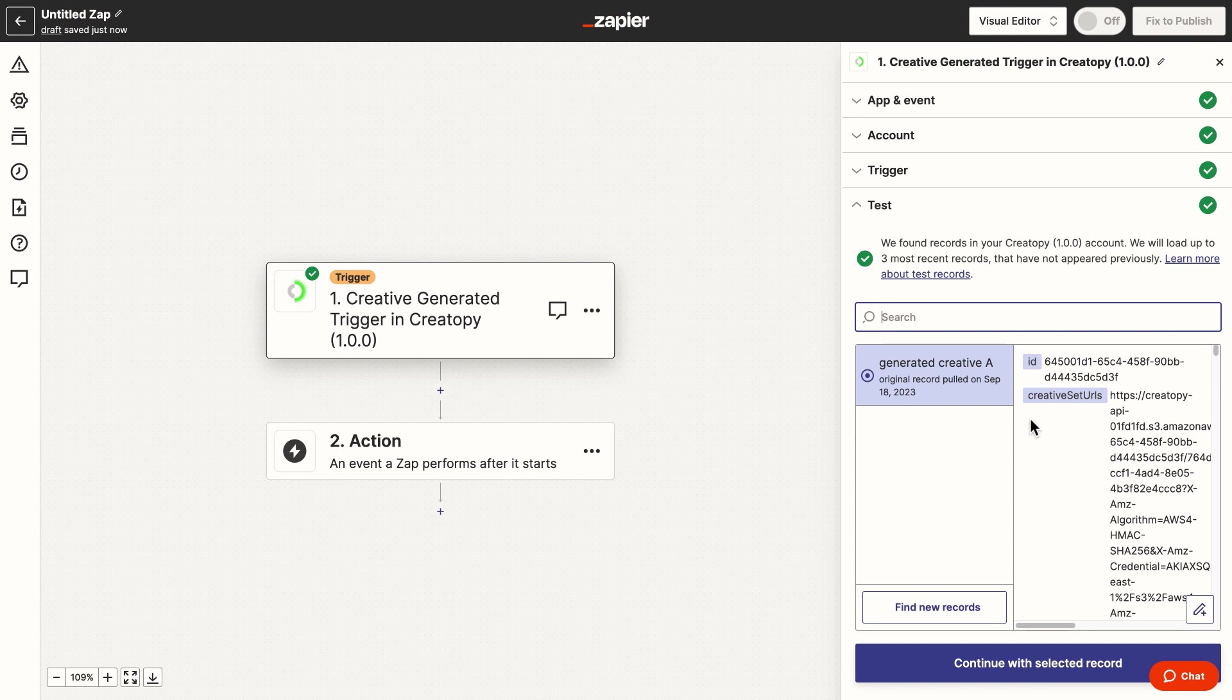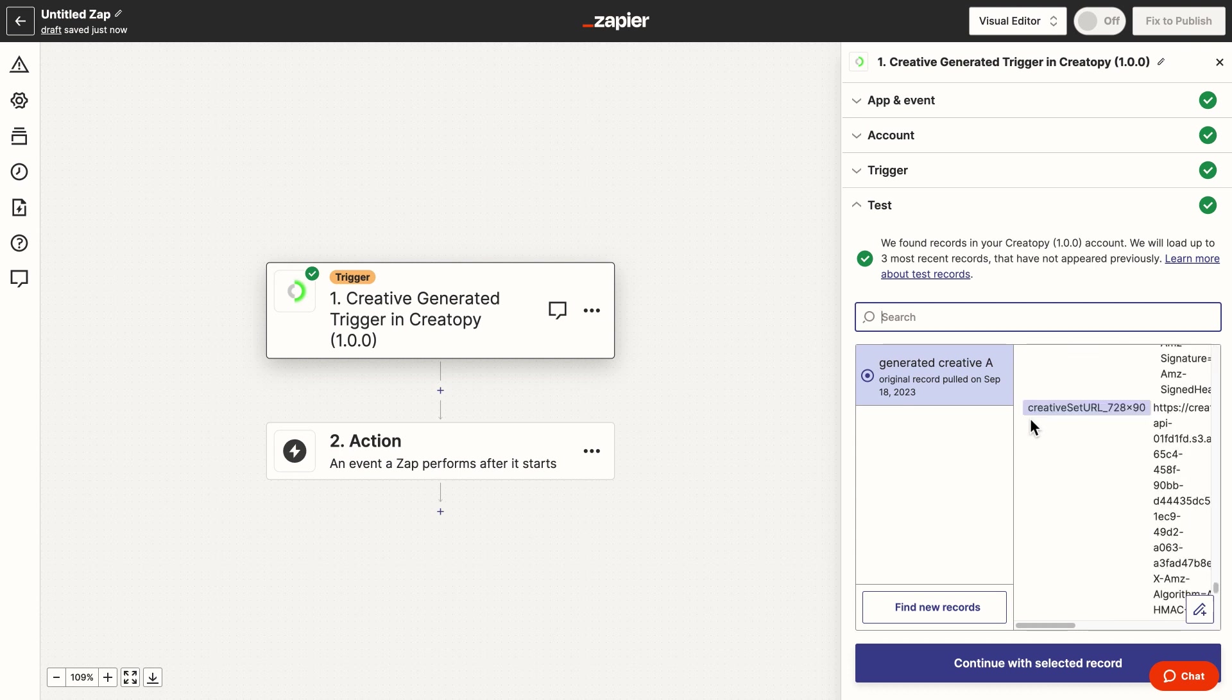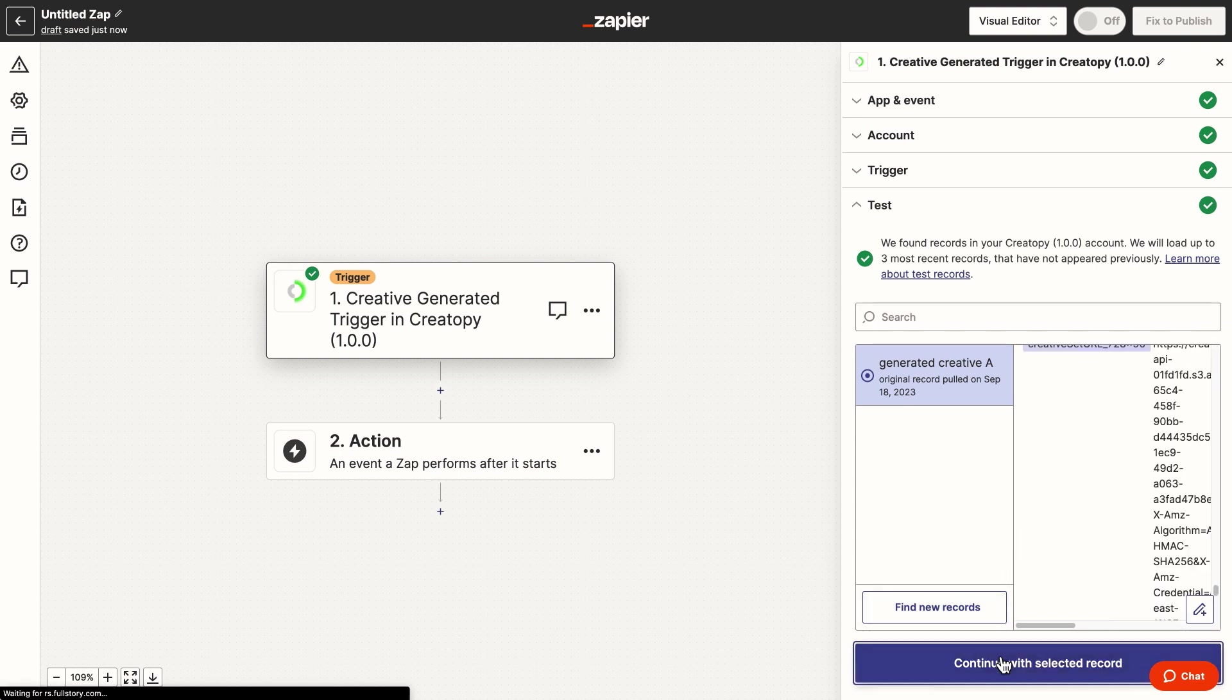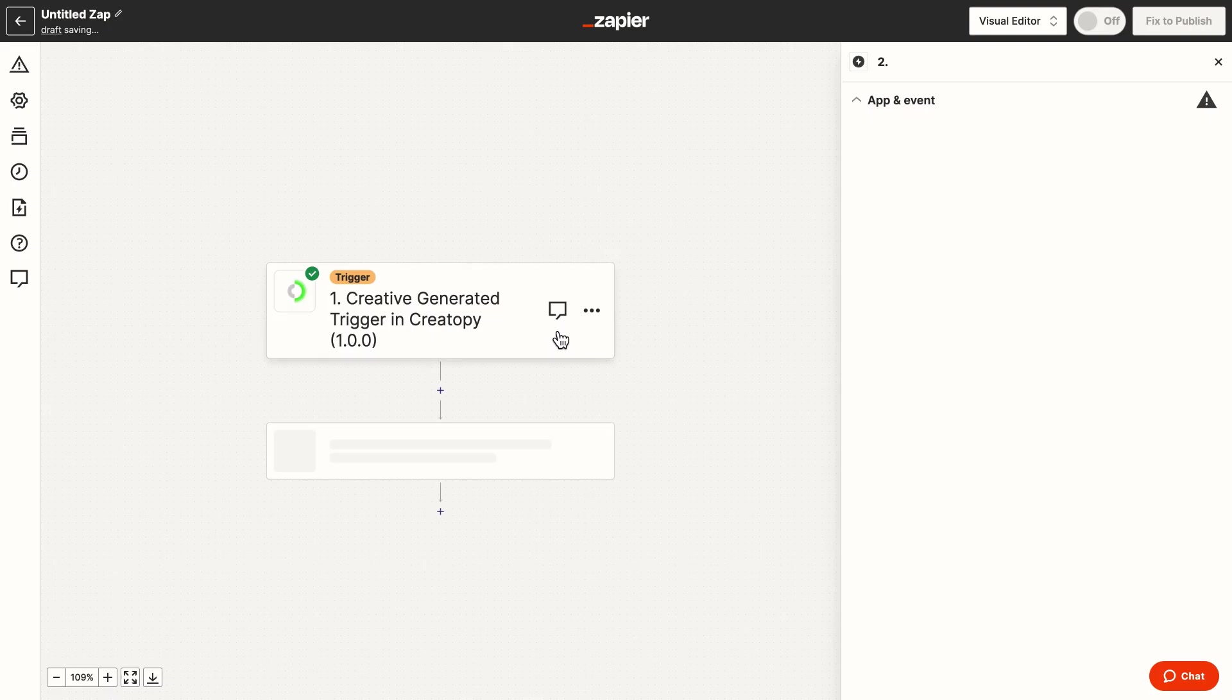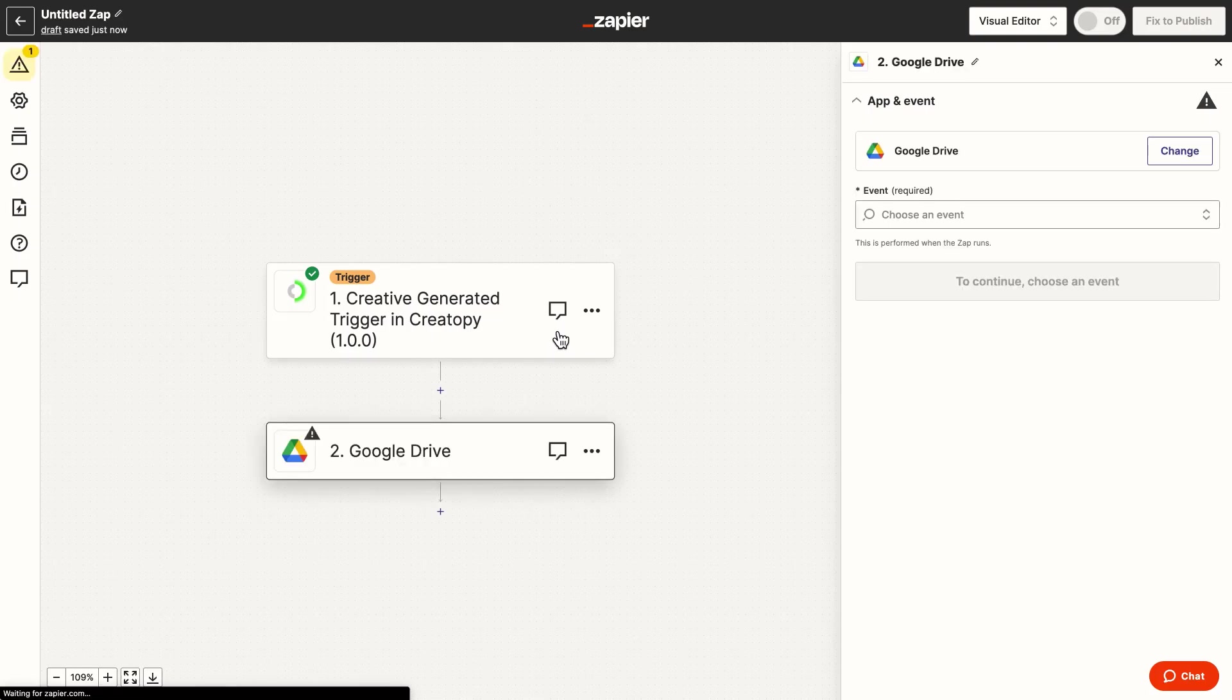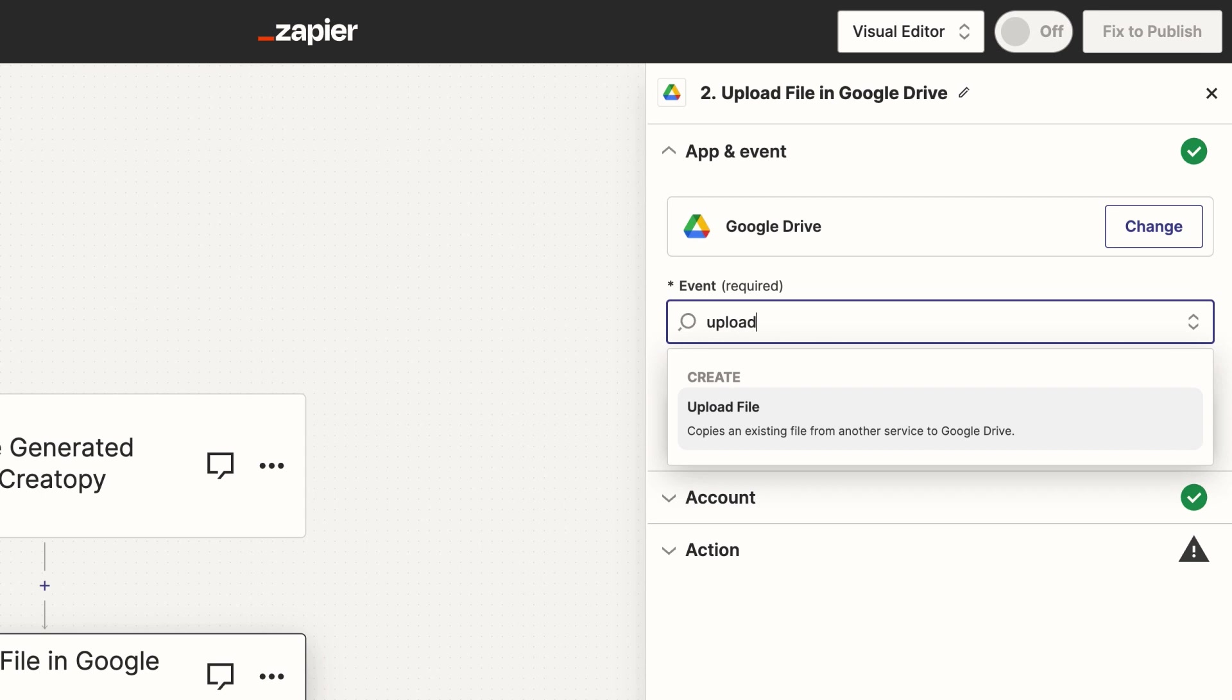Then I test the trigger and get the URL to the newly generated creatives which I want to send to Google Drive. So the action is Google Drive and then I set up each field.